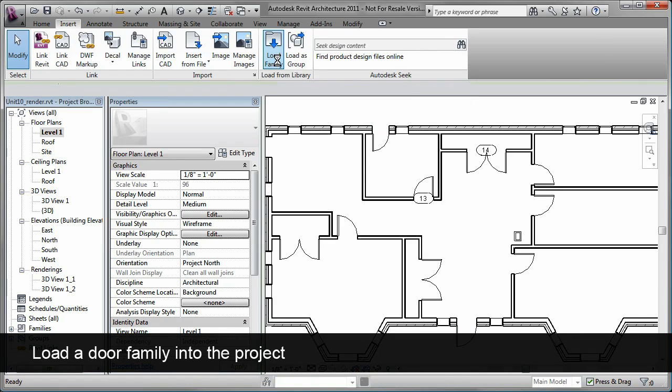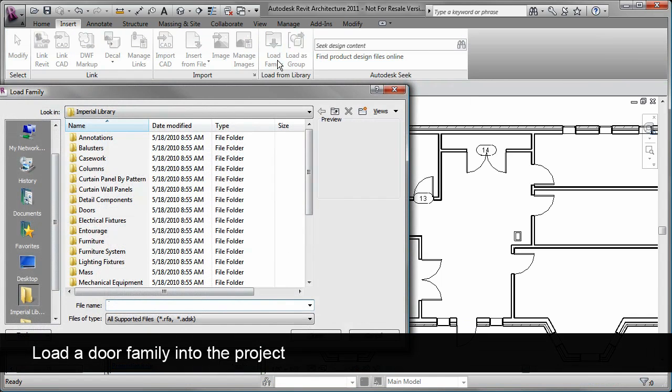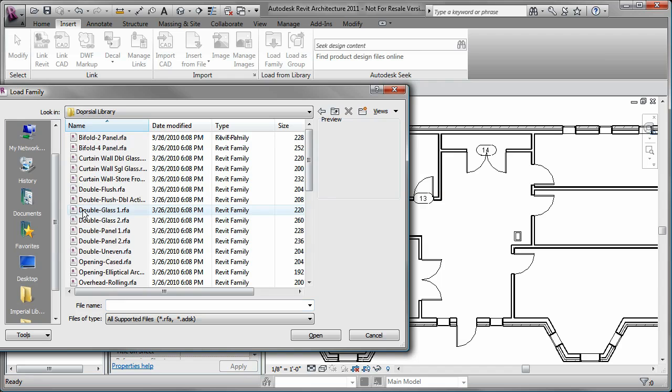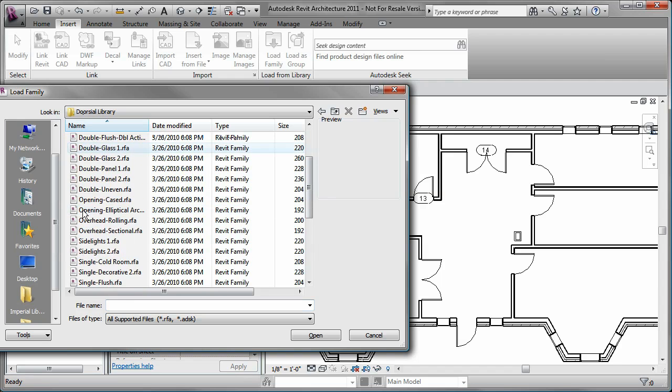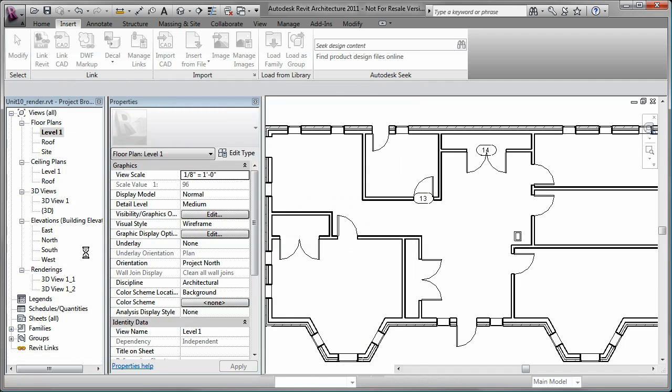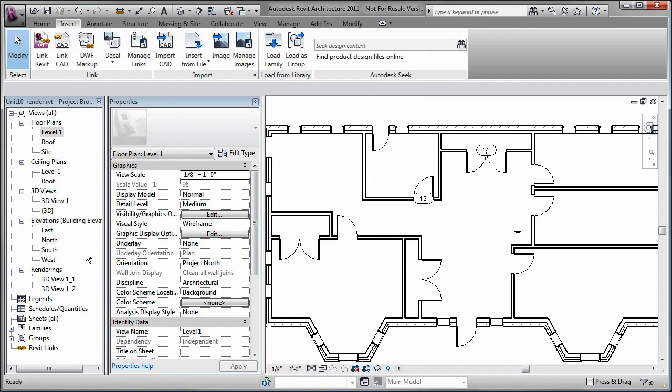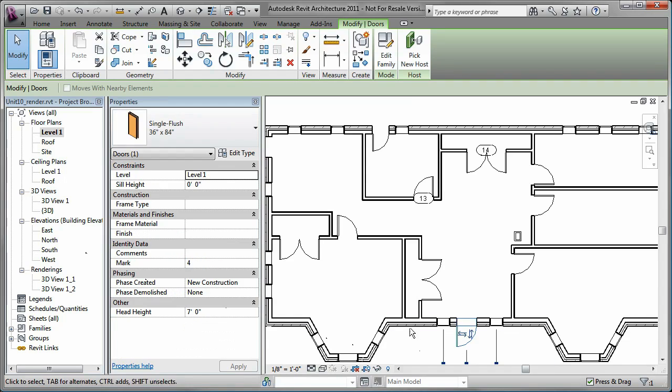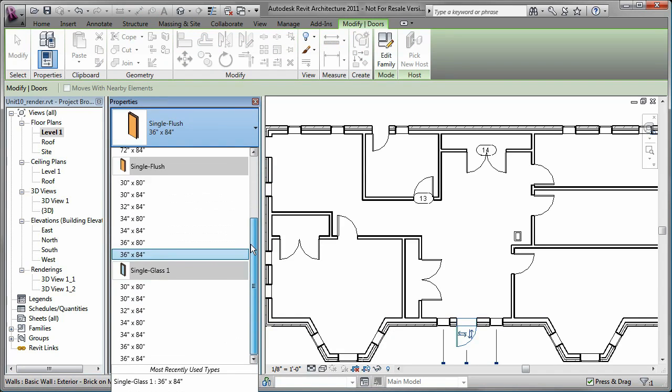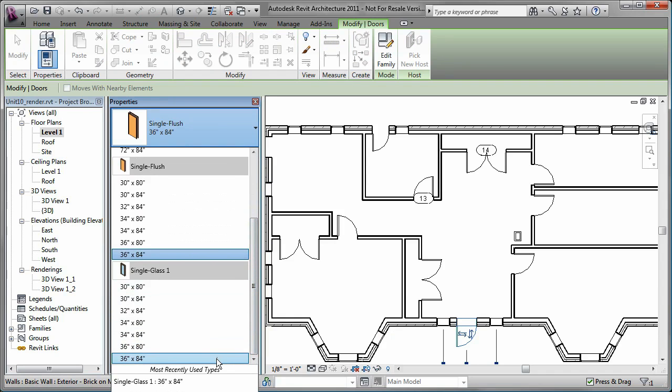To do so, I use the Load Family tool. I select the single glass family and it is loaded. Now I can assign it to the front door and go to the 3D view to see that the door has a glass panel.